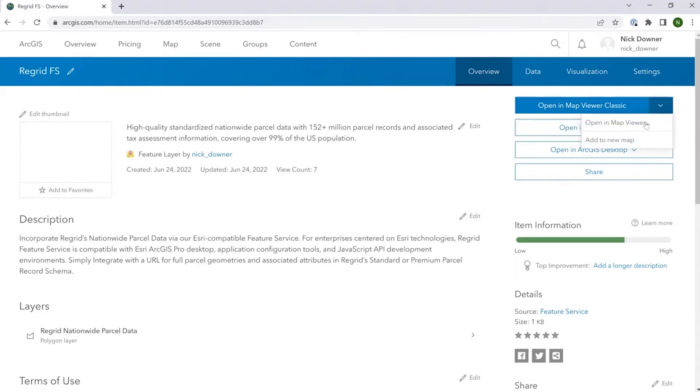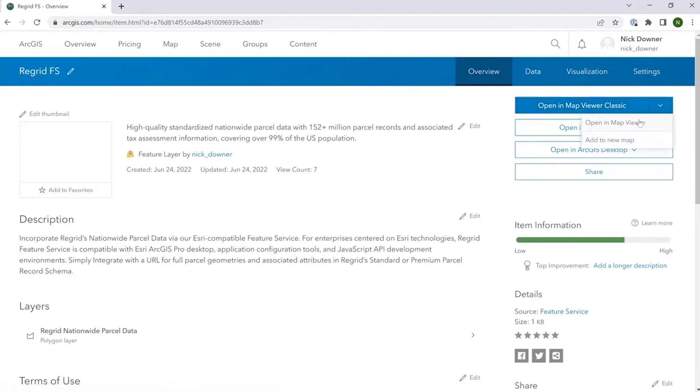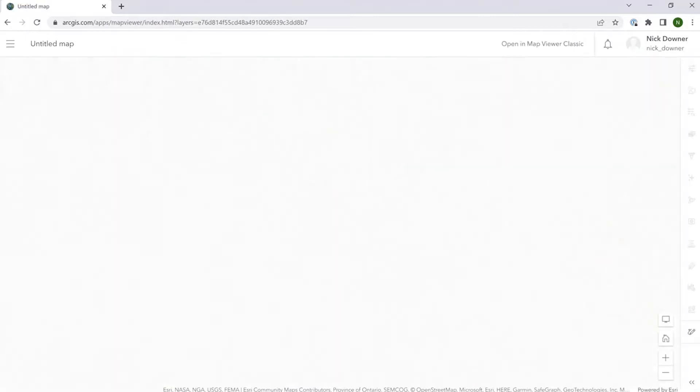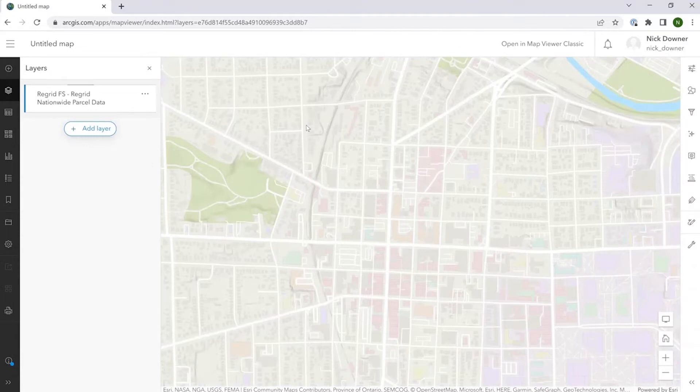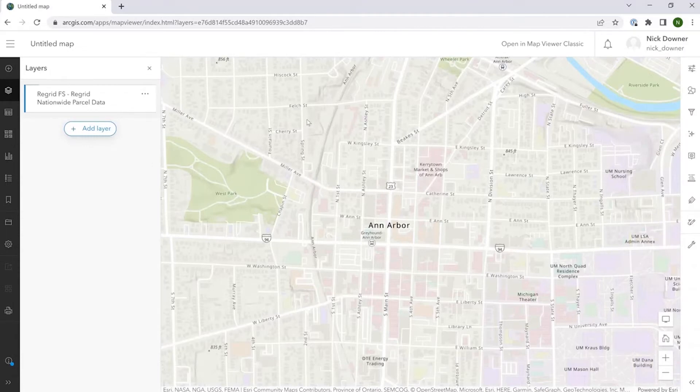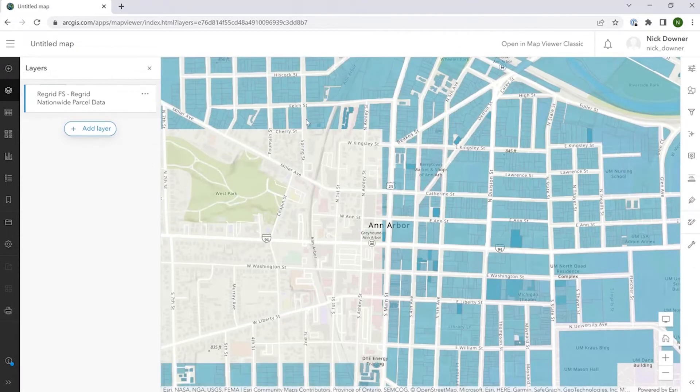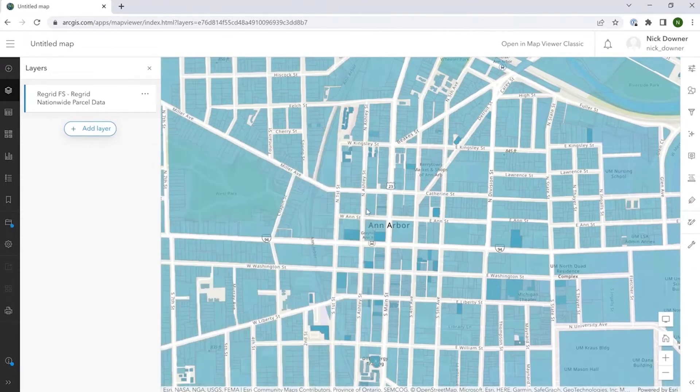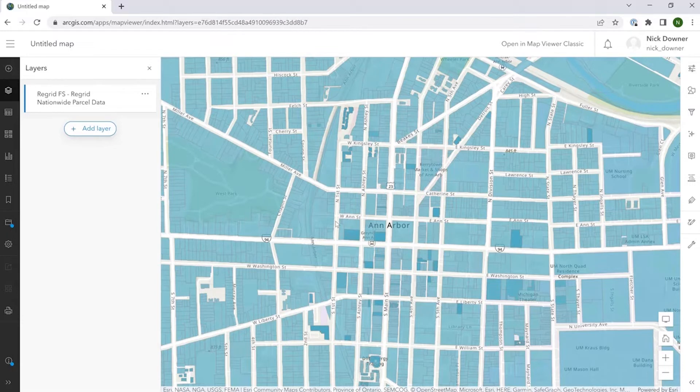For the purposes of this demo, I'm going to open it in the map viewer, the new version. As you can see, you could also open it in Esri's map viewer classic, which is the slightly older ArcGIS Online version. Having clicked on open in map viewer, you'll see that it'll take you back to the map view here, and the parcels will load in as this default light blue. So here we have the parcels loaded in on the map.